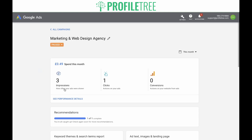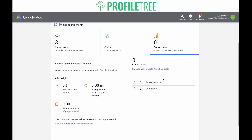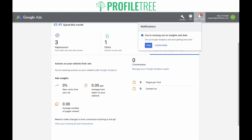We have a few impressions already, a few clicks, but no conversions. If we click on this, it will give us a breakdown of our conversions. If you do not have conversion tracking set up, which you probably won't at this time, there will be a button to say 'set up conversion tracking.' As I have already clicked on this button, it is no longer here. Click on it and it will take you to this page.